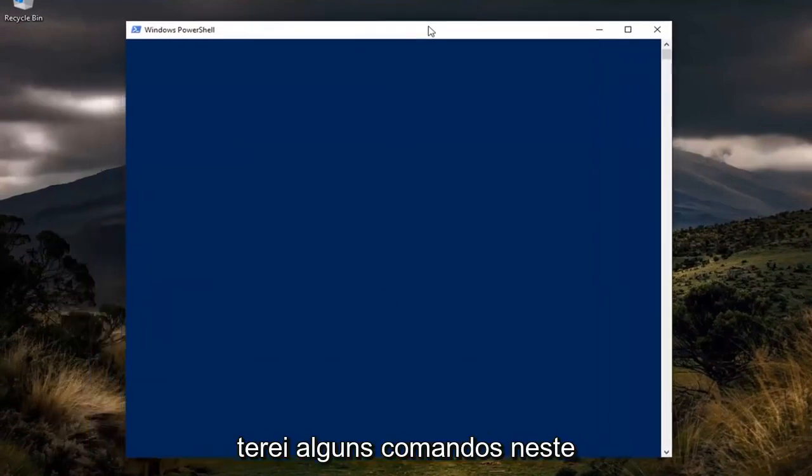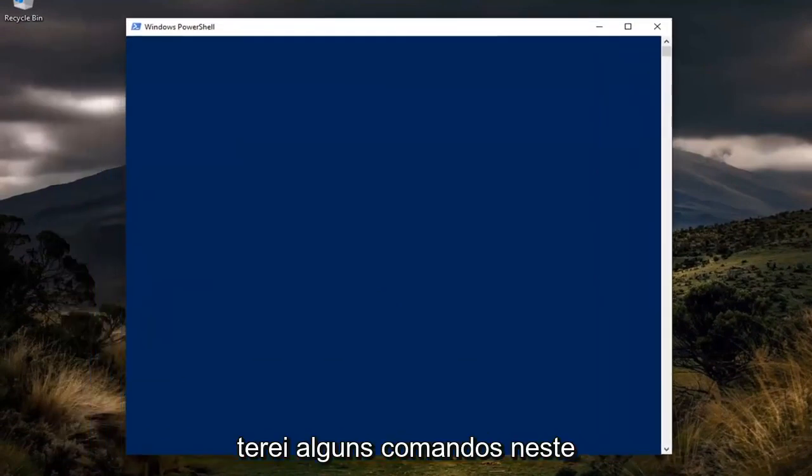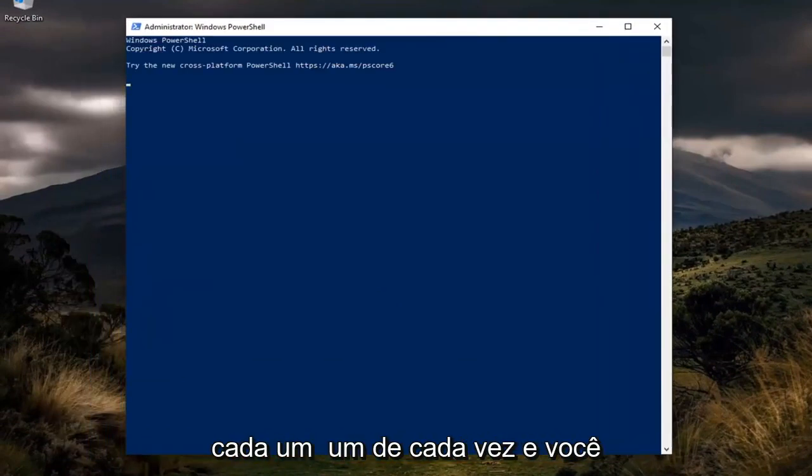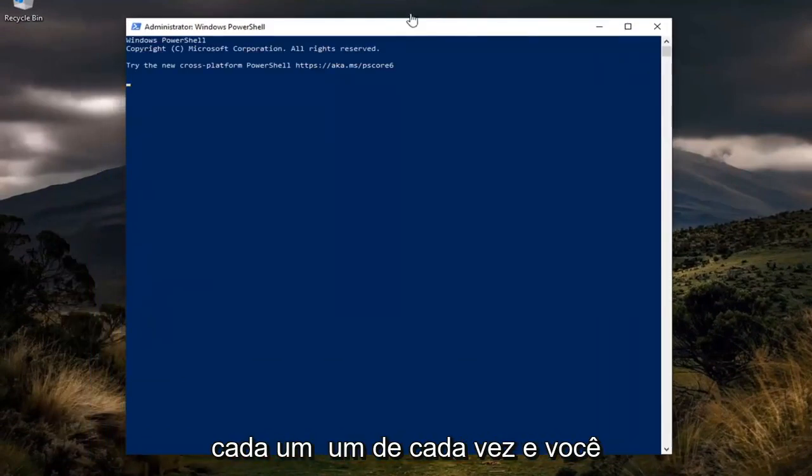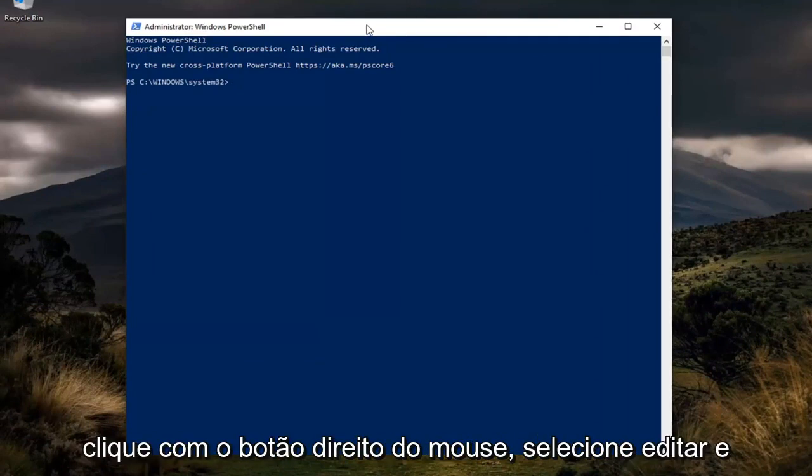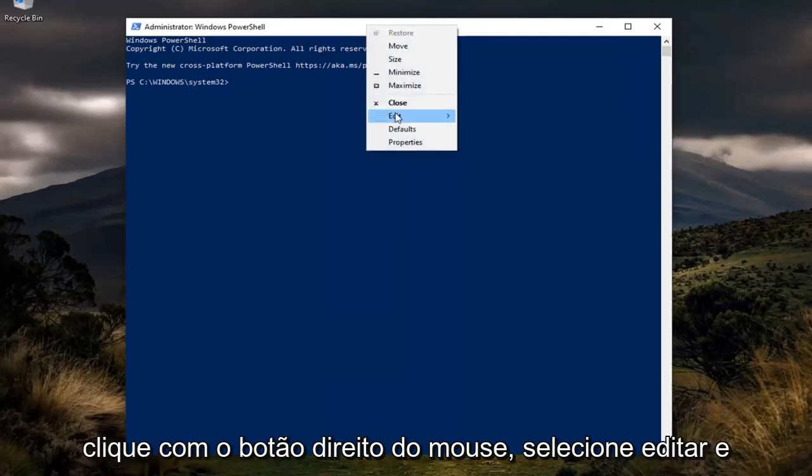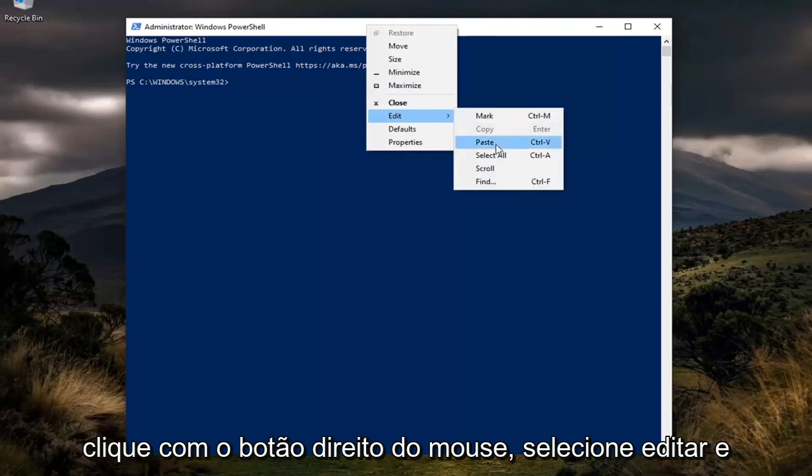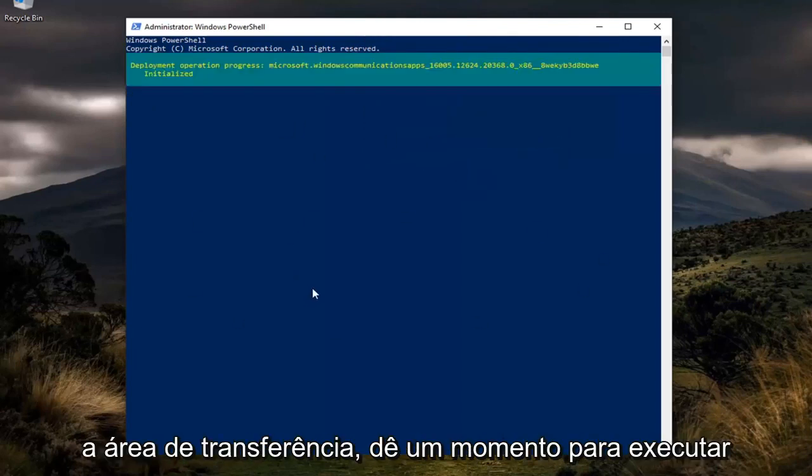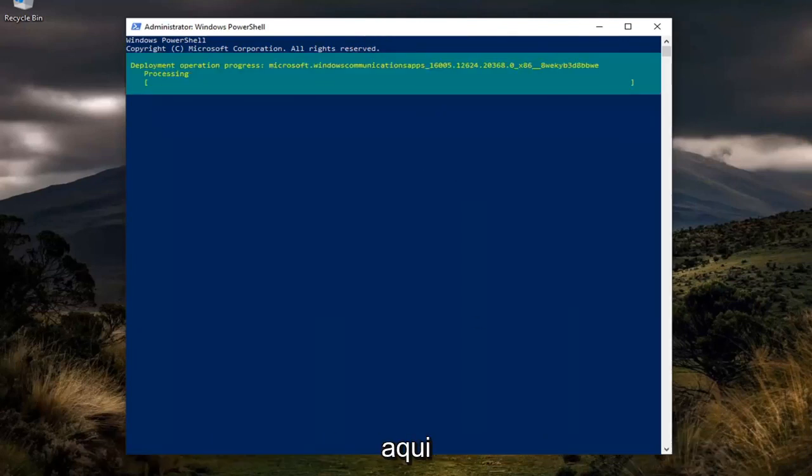Now, I'm going to have a couple of commands in the description of my video. I want you guys to copy each one one at a time. Then go to the top bar of the Windows PowerShell window for the first one, right-click on it, select Edit and then paste it in once you've copied it to your clipboard. Give it a moment to run.